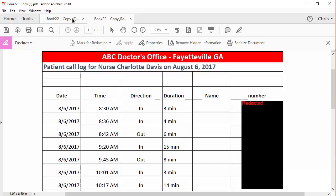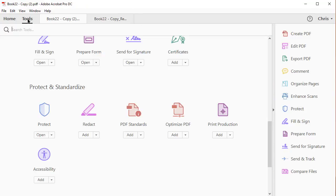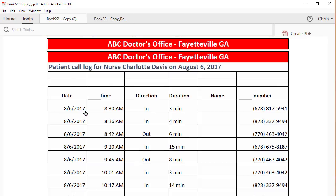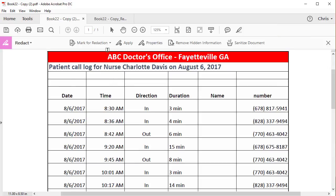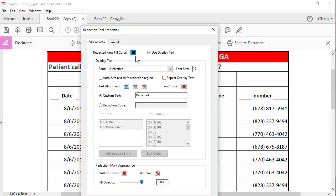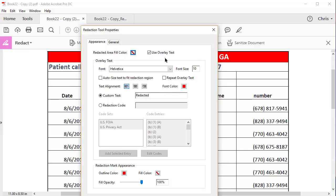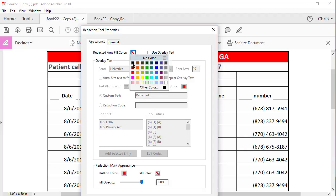And one more time, I have another document — same exact steps: Tools, Redact, Properties. Just so you know, you've got to set the Properties before you mark for redaction for it to work. So this time I'm going to use No Color, and I don't want Overlay Text. So I changed it from black to No Color. Click OK.